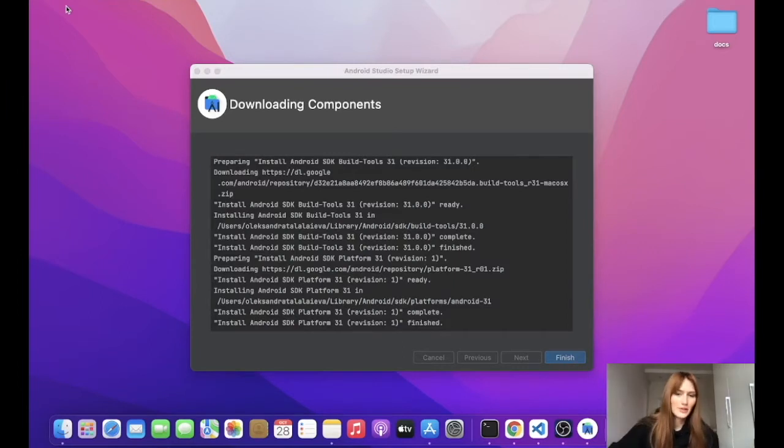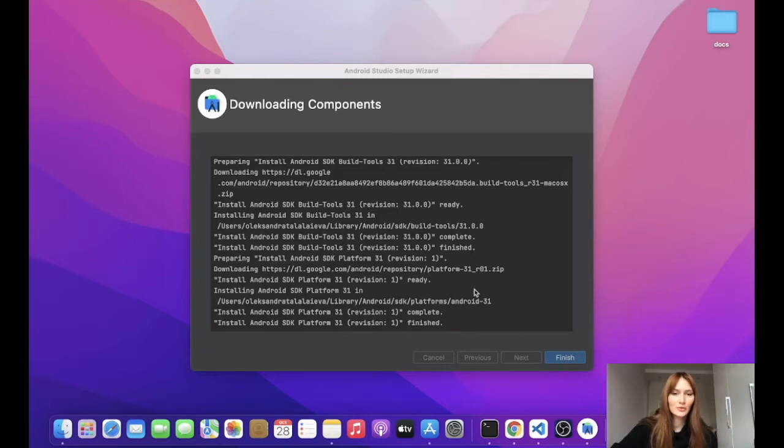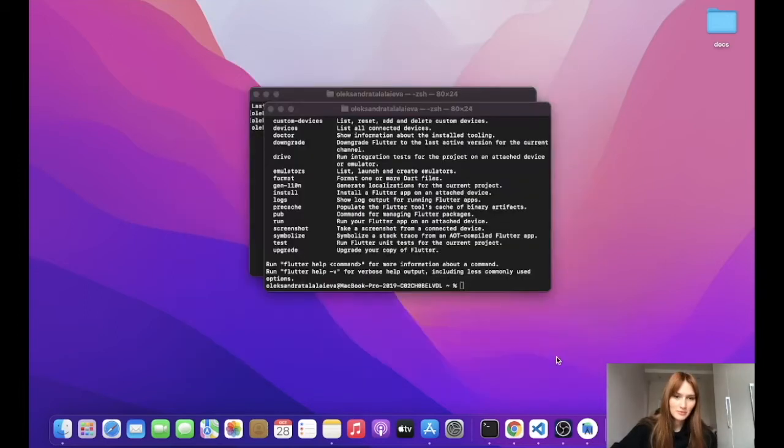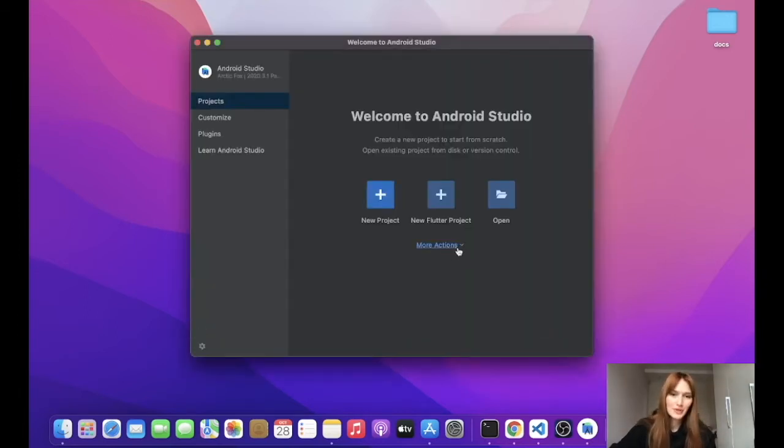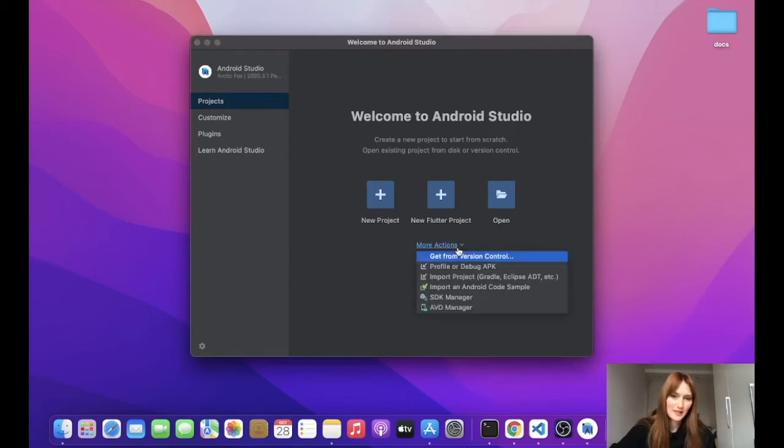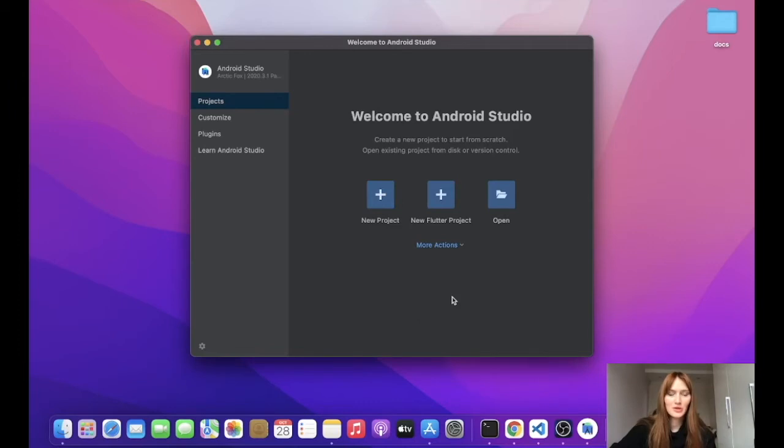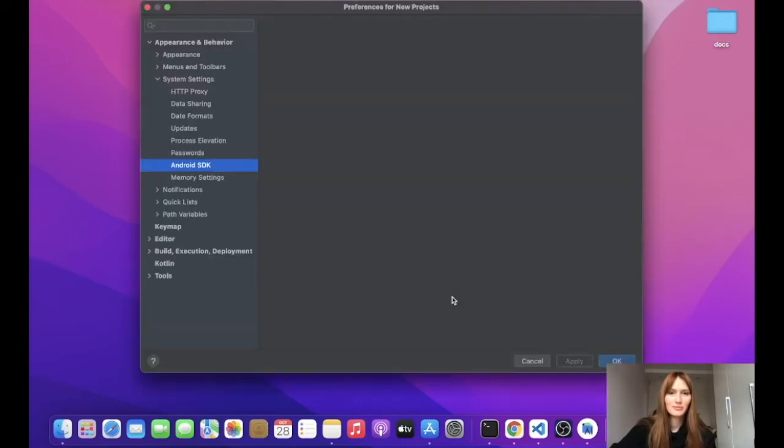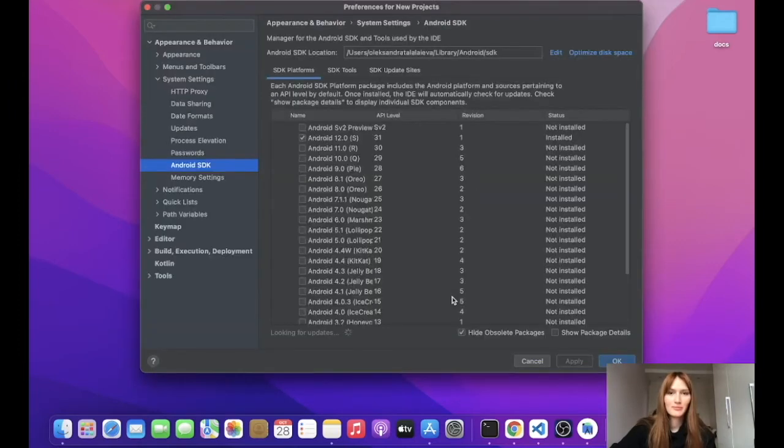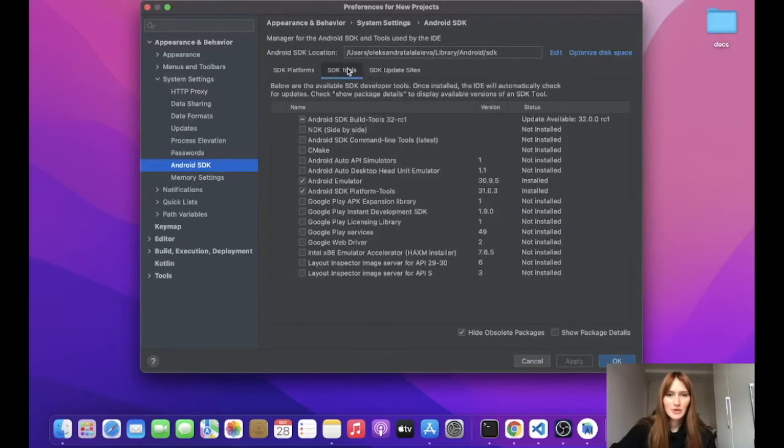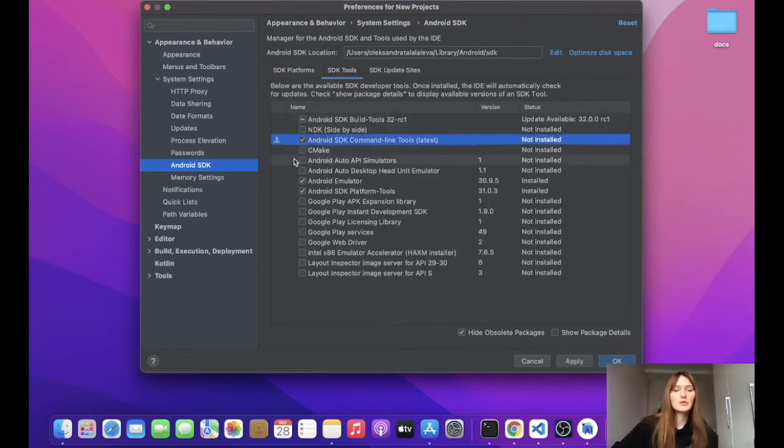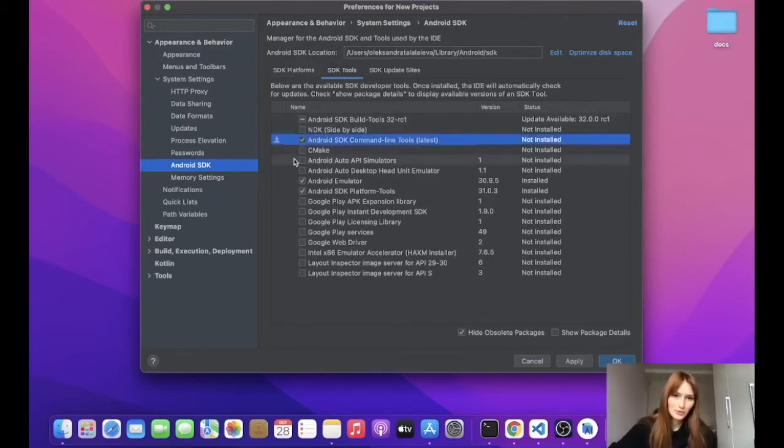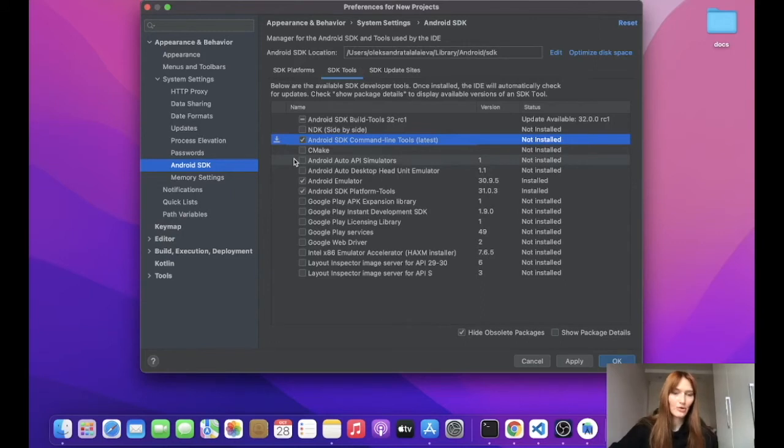All right. Finally, the installation is finished and we can go to the next step. And the next step would be to add some more SDK tools. So we go to SDK manager, to SDK tools, and we'll add Android SDK command line tools. We need those command line tools in order to install packages for Android SDK or also for managing our emulators.